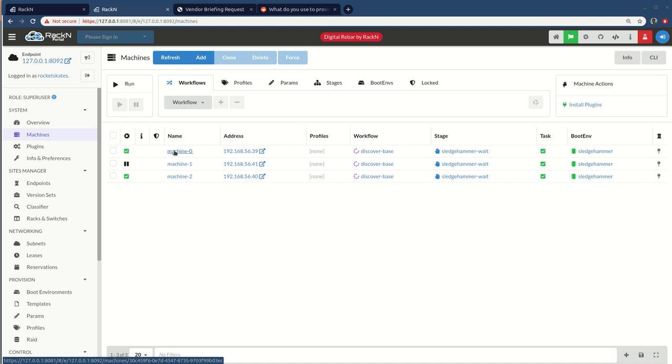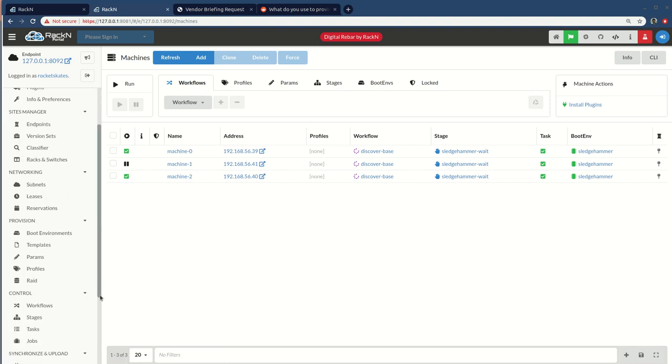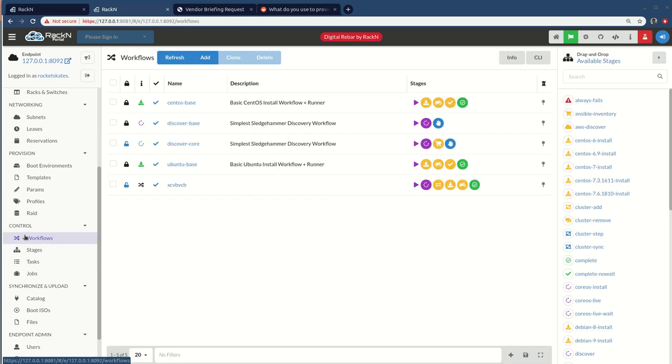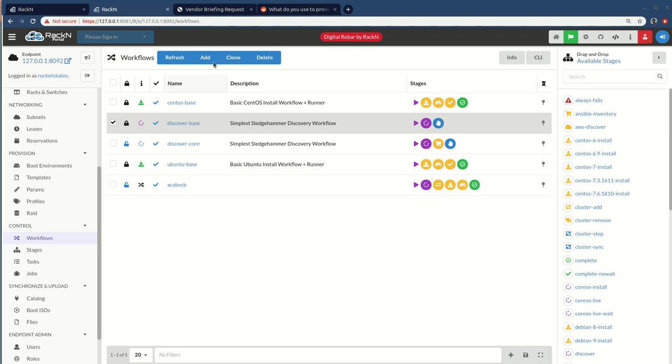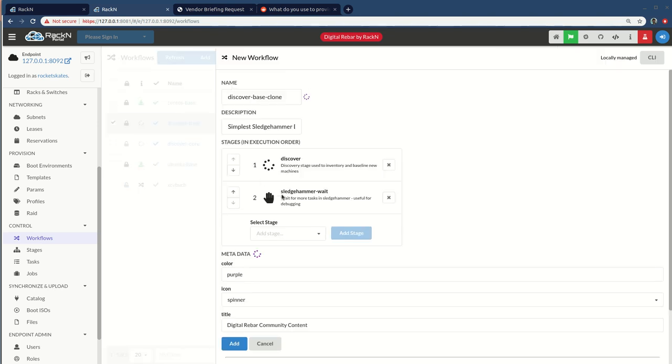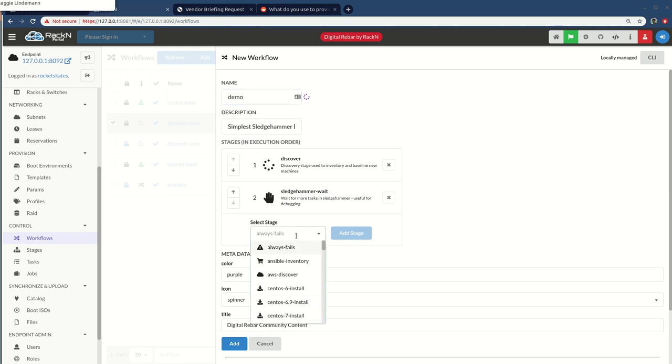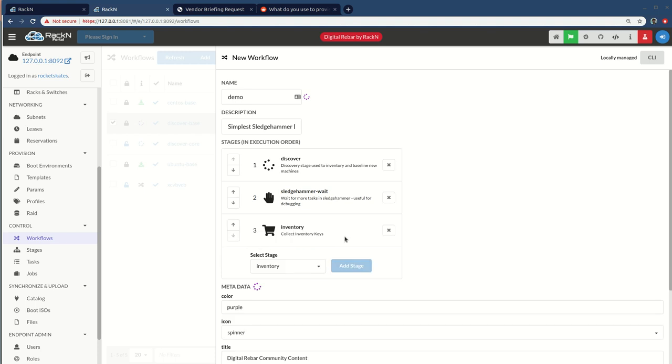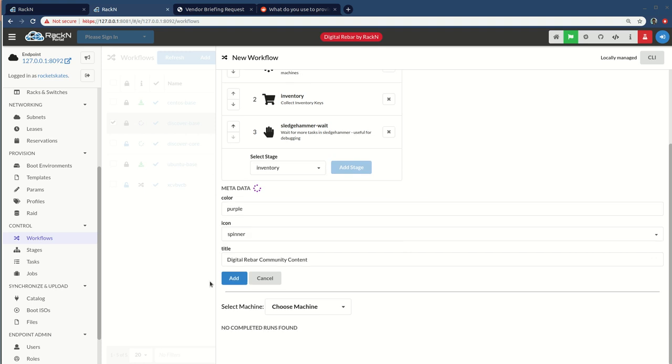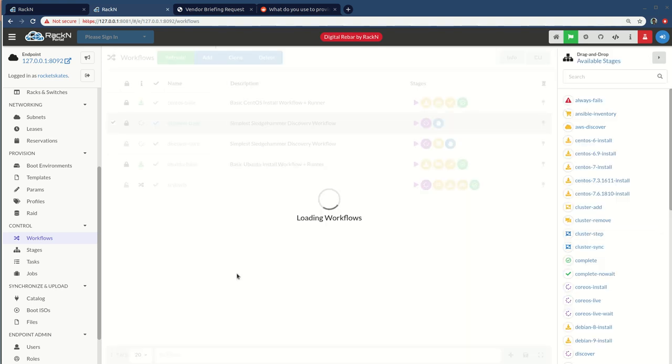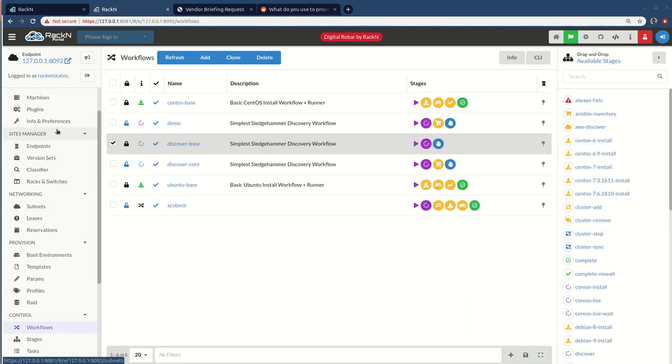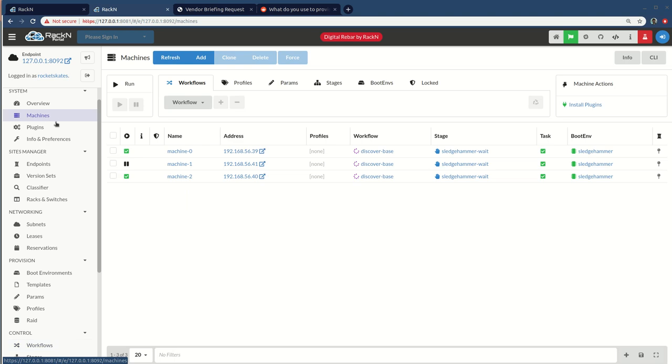But what you're saying is, you know what, Rob, I'd really like to show some machine parameter data, which is really what we built this feature for. So to do that, I'm going to have to ad hoc a little bit. So I need a new, I'm going to clone my discover base. That's pretty cool. I'm just going to call it demo. And I'm going to add in the inventory stage. Excellent. And put it up here. That looks great. I'm pretty happy with that.